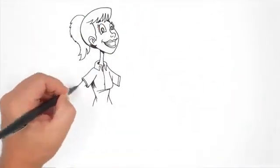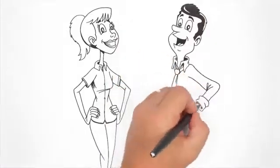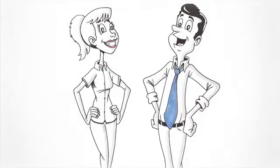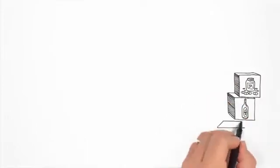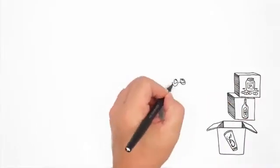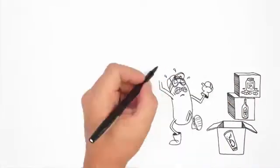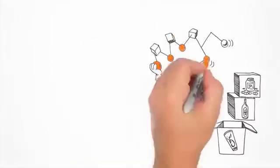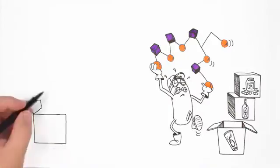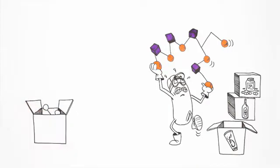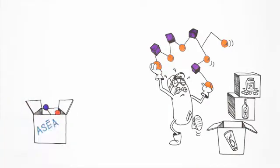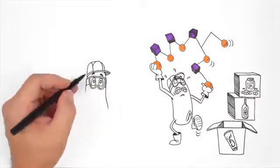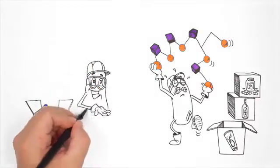So what does ASEA, the world's first redox signaling supplement, mean for you? Simply put, it's an entirely new approach to health. Every other health and wellness product—vitamins, exotic juices, everything—tries to help the body by giving it something foreign, something the body has to try to figure out how to use. Not so with ASEA. The molecules in ASEA are native to the body. Your body already knows how to take care of itself.